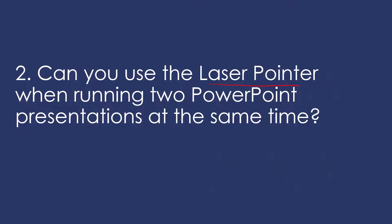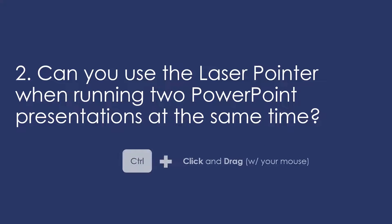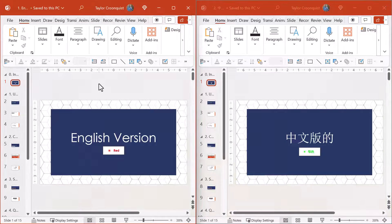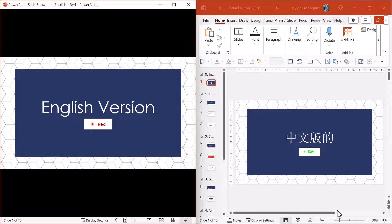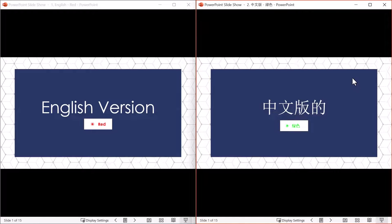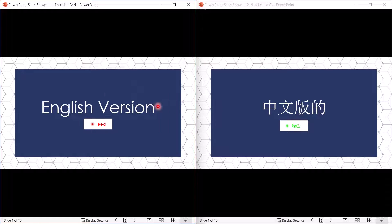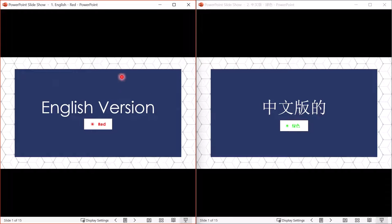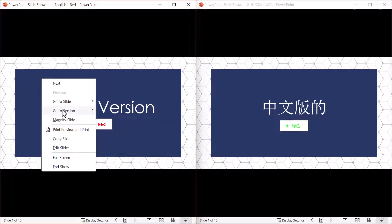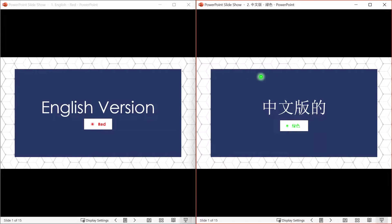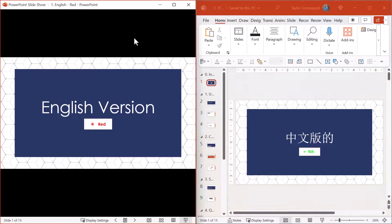Another question: can you use the PowerPoint laser pointer when running two or more presentations at the same time? The answer is yes. The only caveat is you need to use control plus click and drag with your mouse. Here I have an English version and a Chinese version of my presentation running in separate windows. Control and click and drag shows the green laser pointer in one window, but it does not pass over to the other. The only trick is you need to use control plus click and drag, because right-clicking shows no laser pointer option when running windowed presentations side by side.